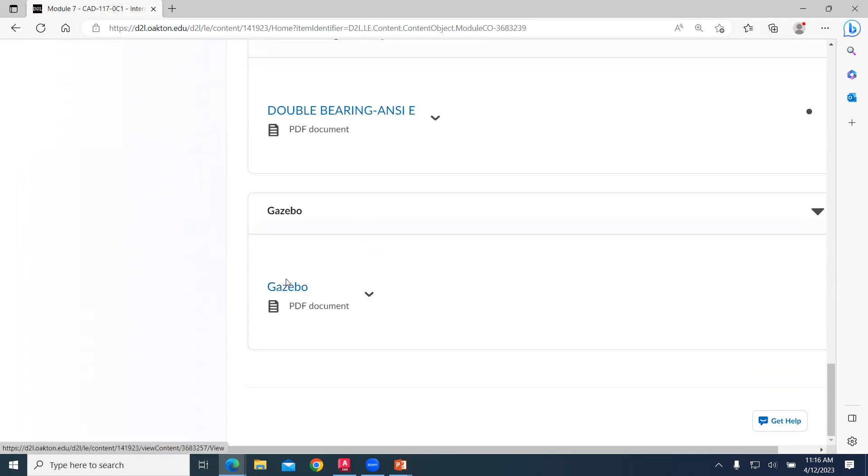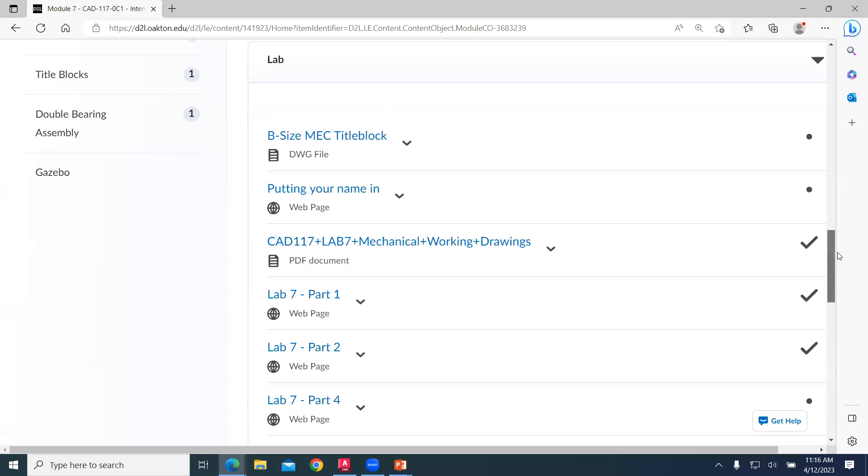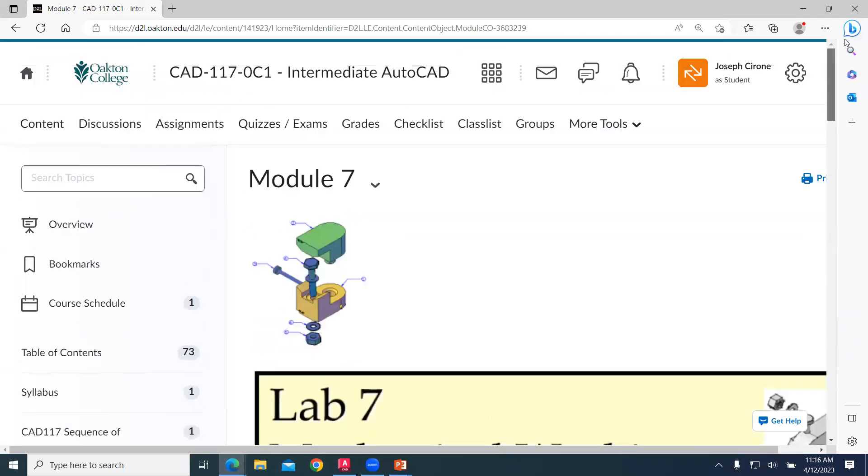And so if we look at the gazebo, that's something that we've done in the past. You're welcome to work on that. Back to the main splash page.